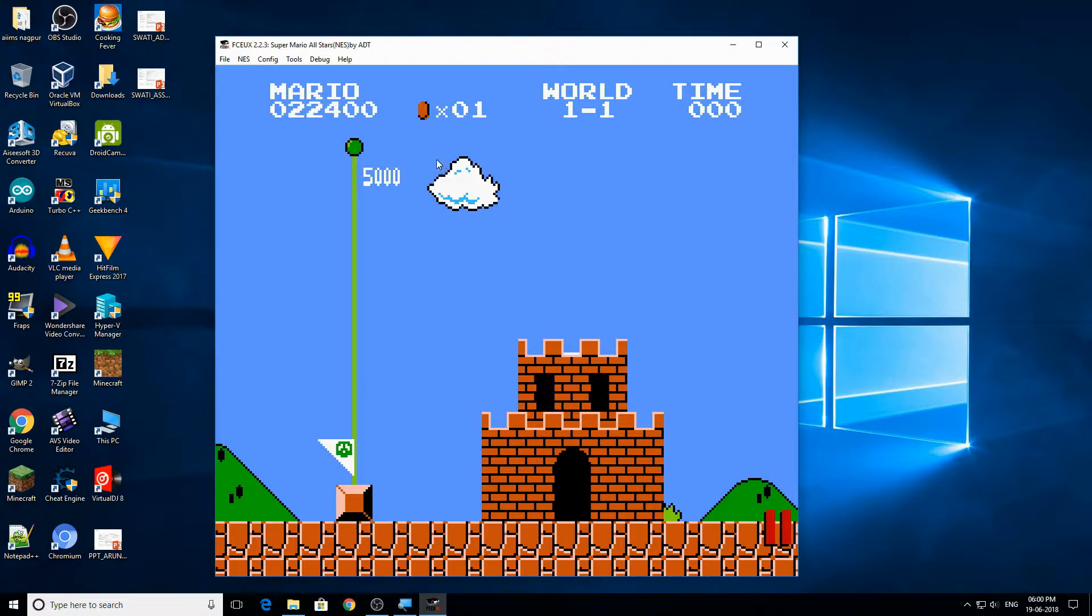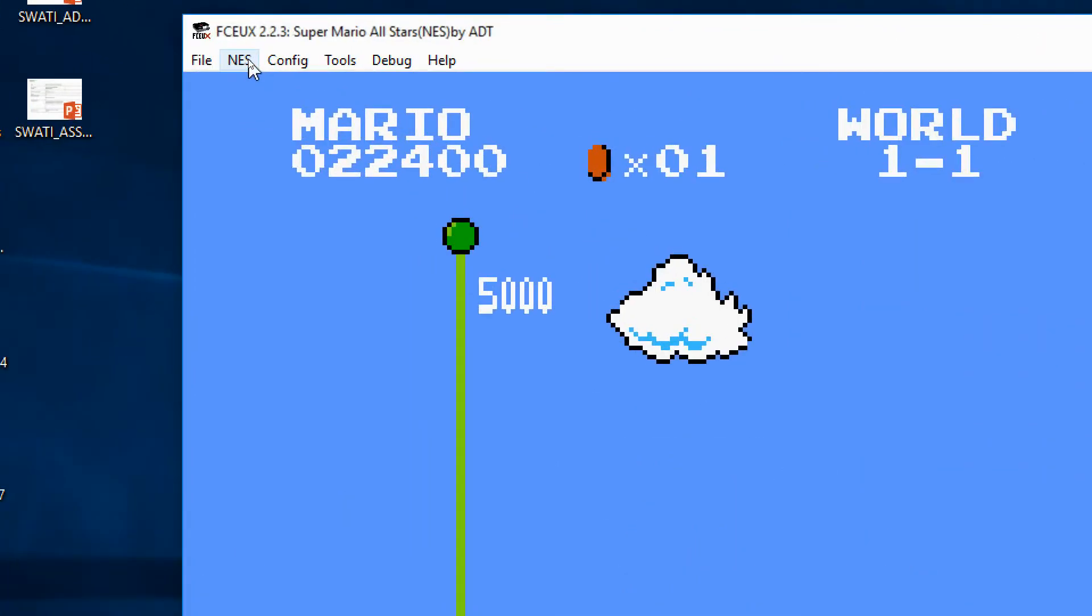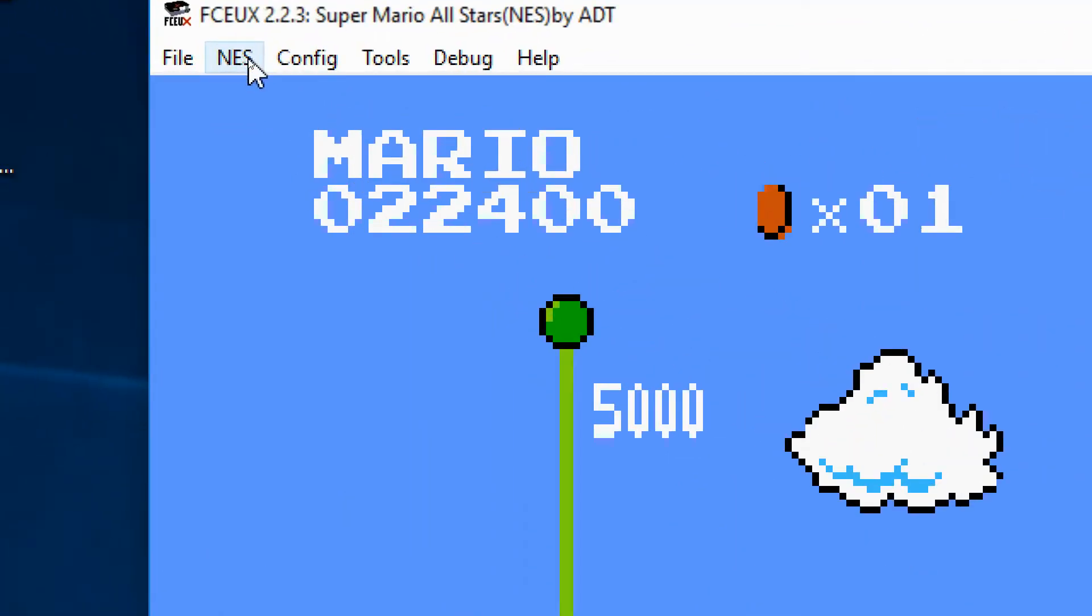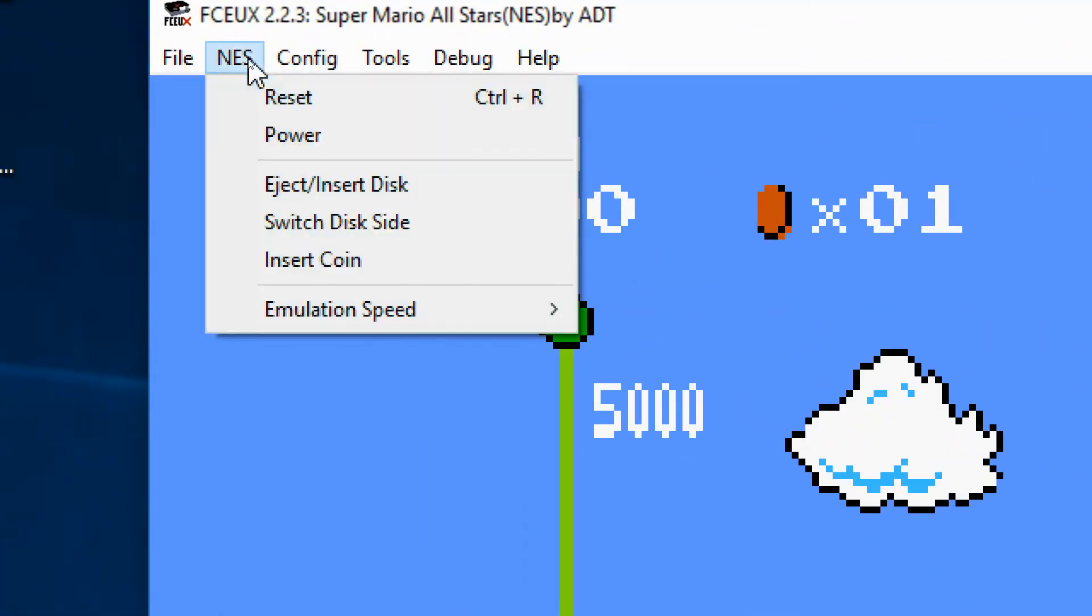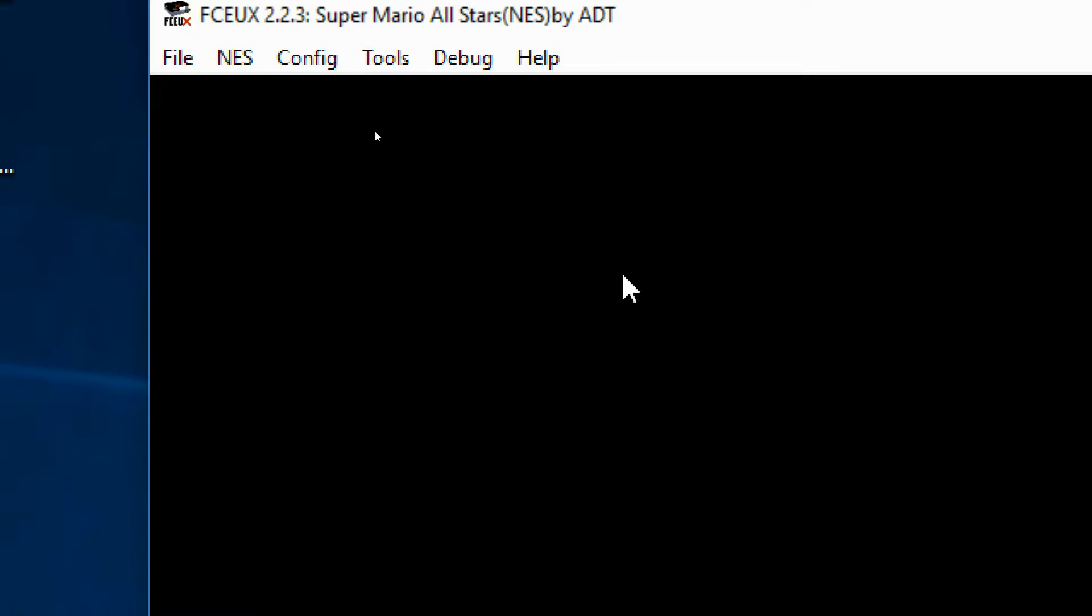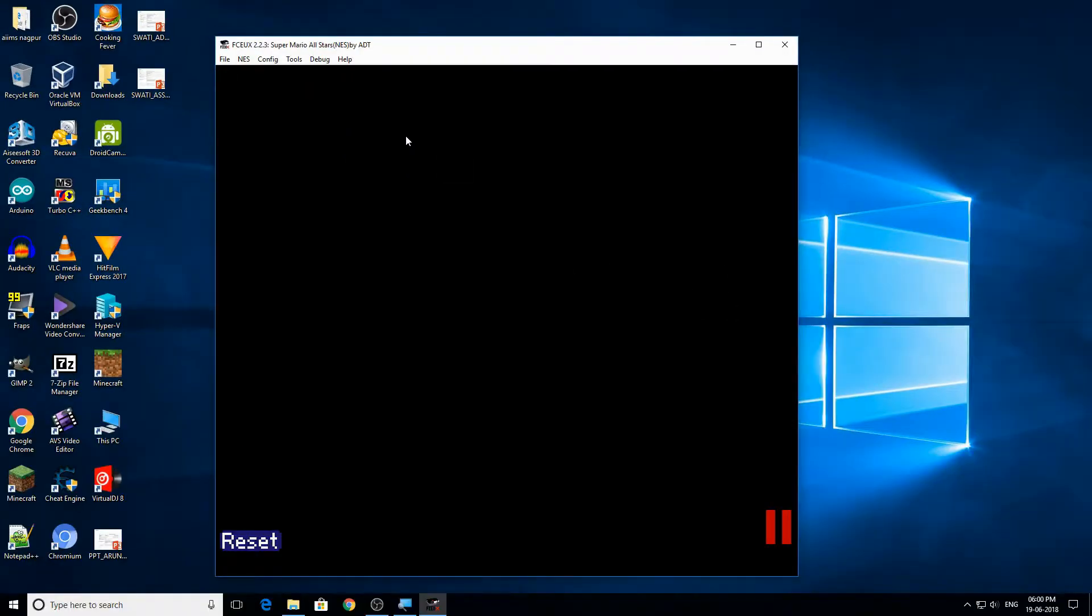Now if you want to restart your game, just go to the emulator in here NES, just click reset and the game will restart like this.